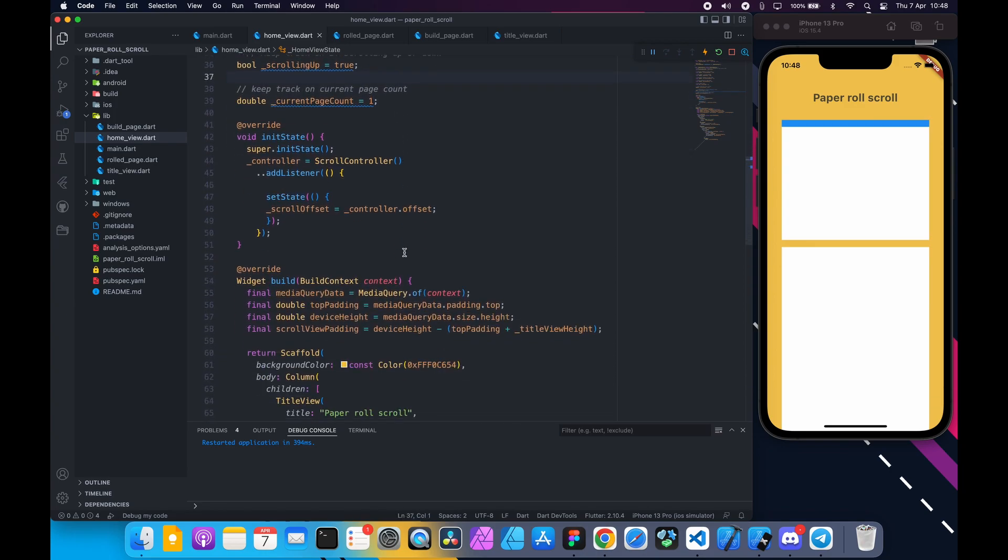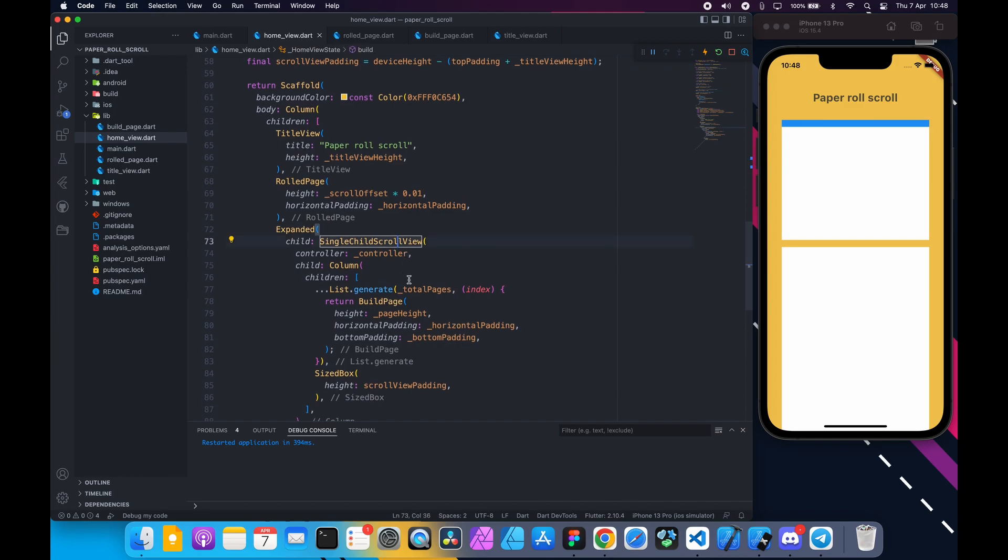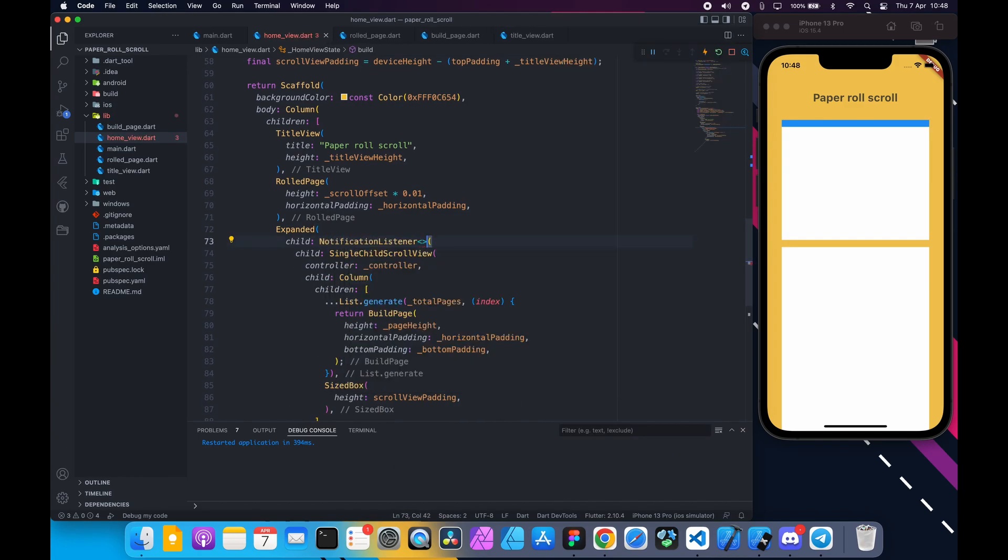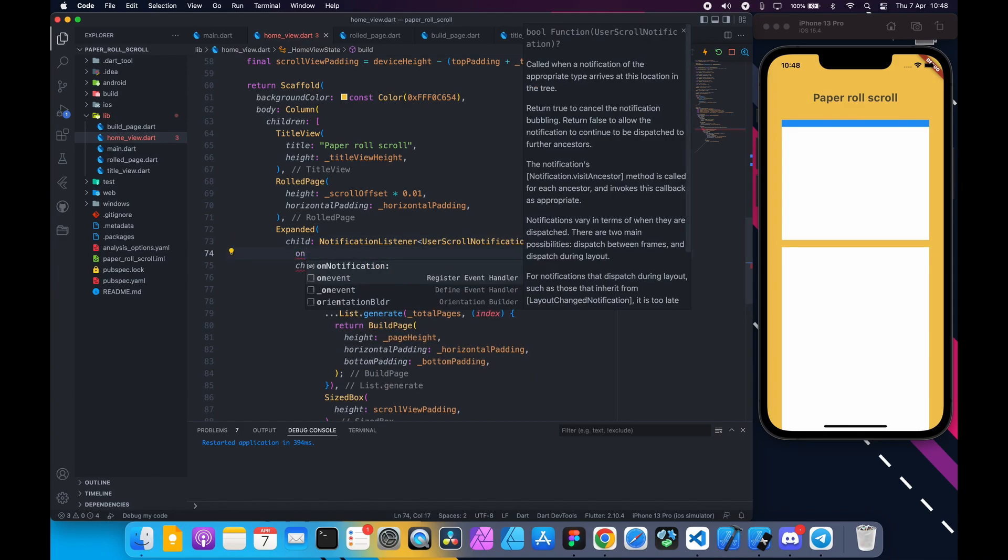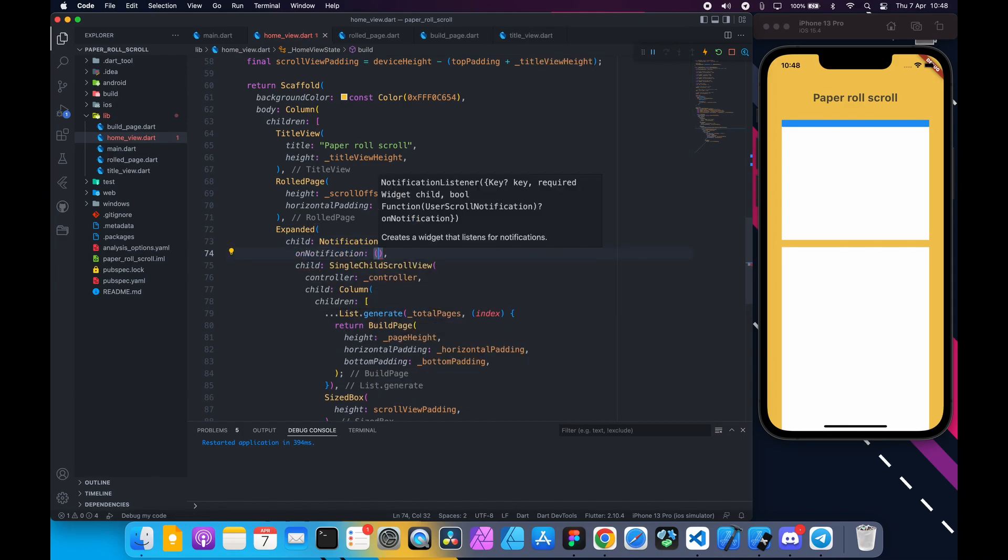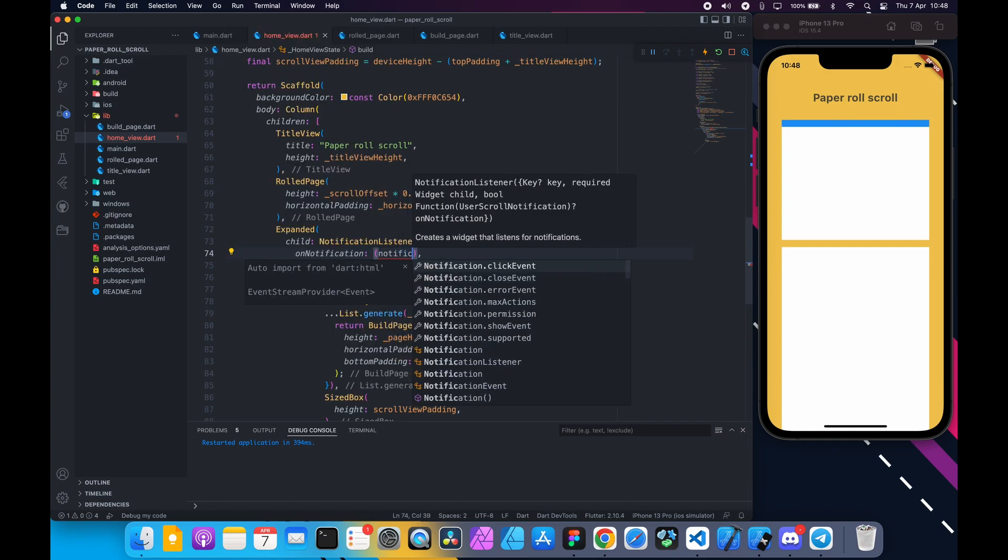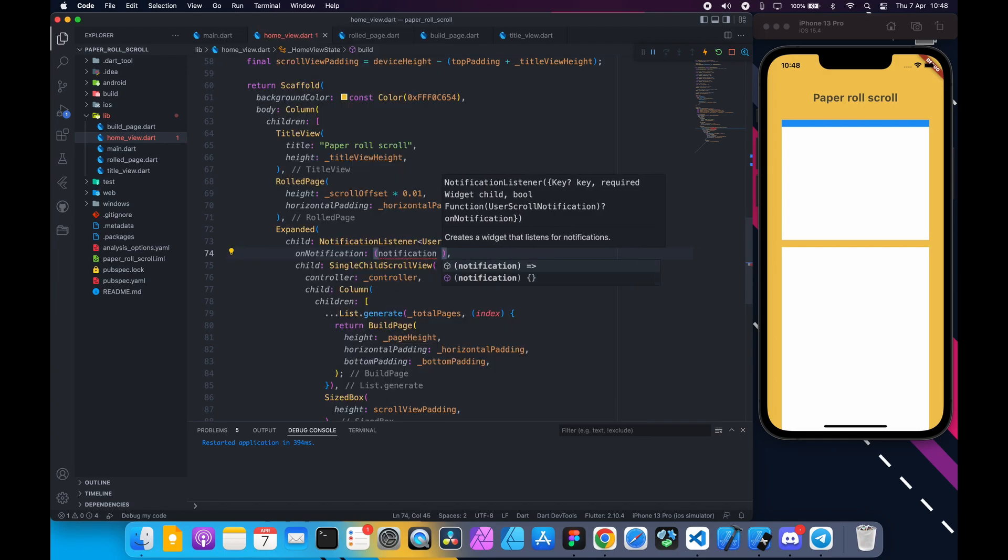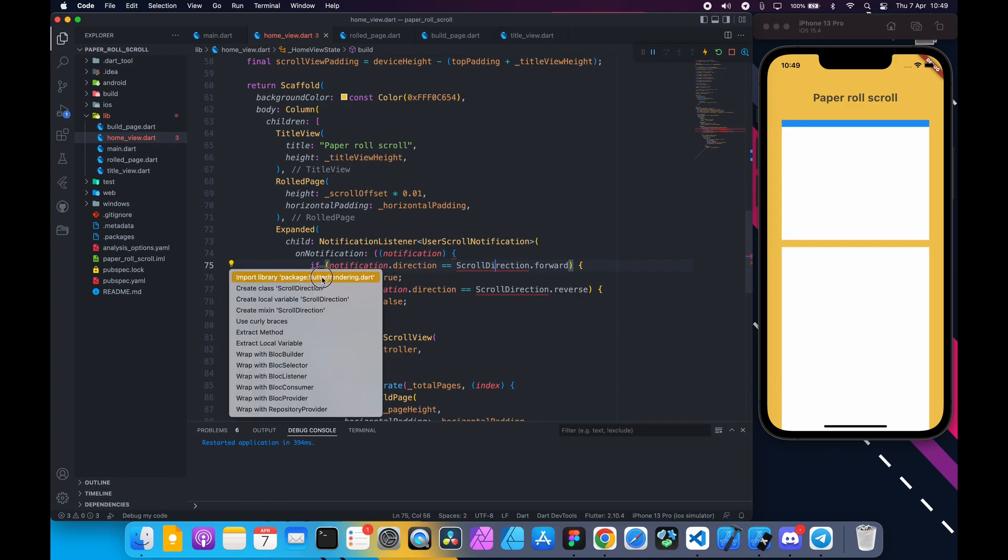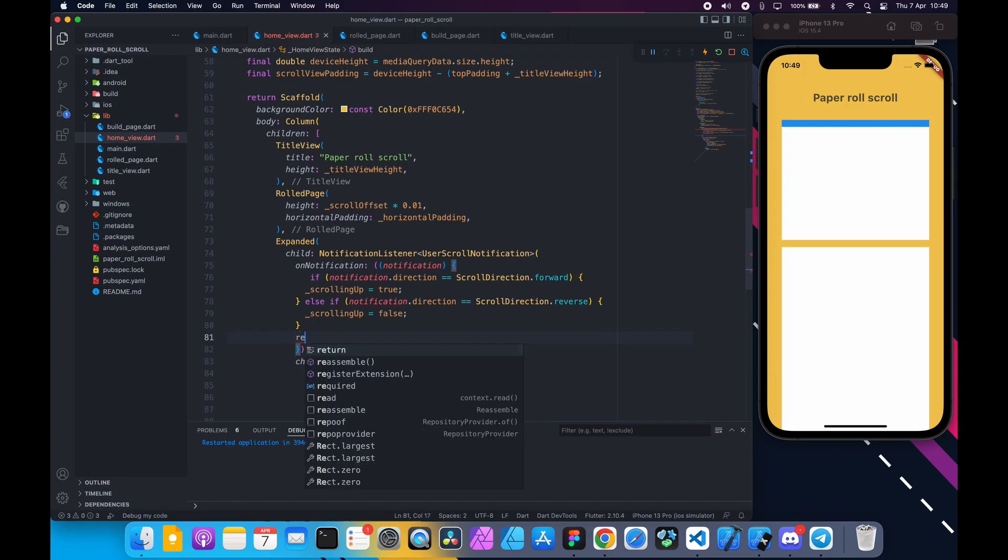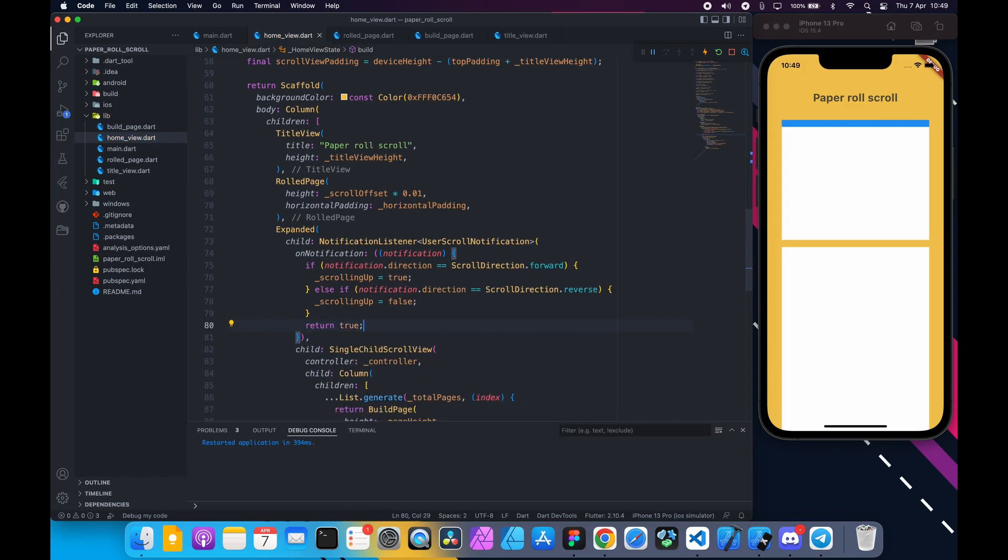Wrap single child scroll view with notification listener of generic type user scroll notification. In the on notification callback add this if else logic to update the scroll direction. And import flutter rendering. Return true at the end. That means notification has been handled.